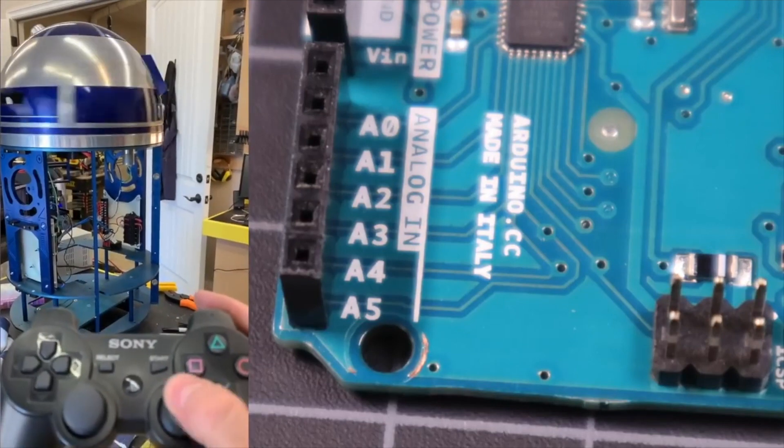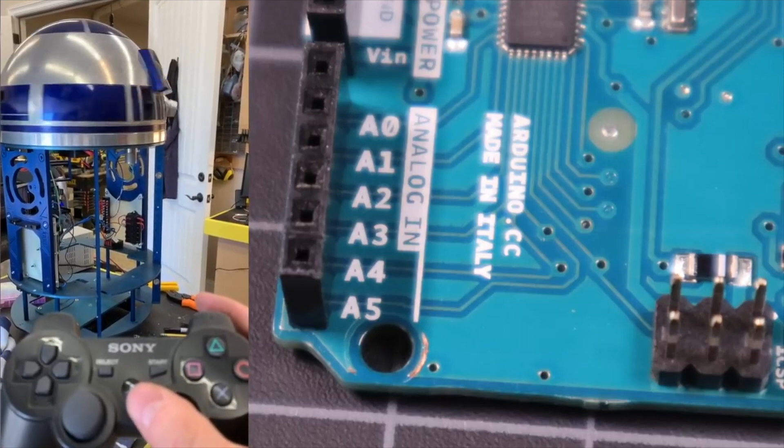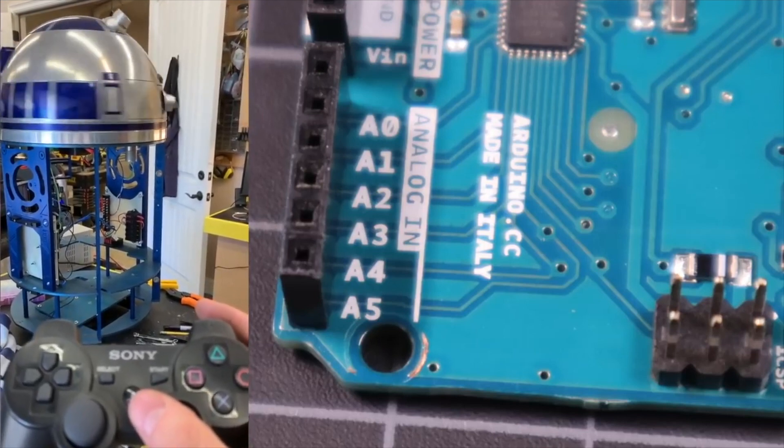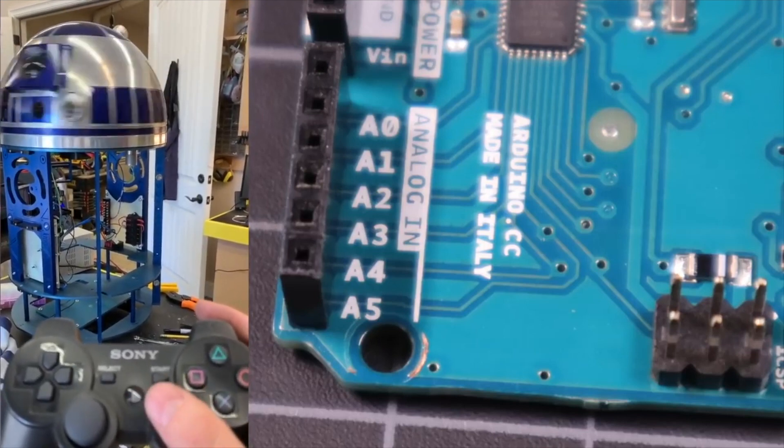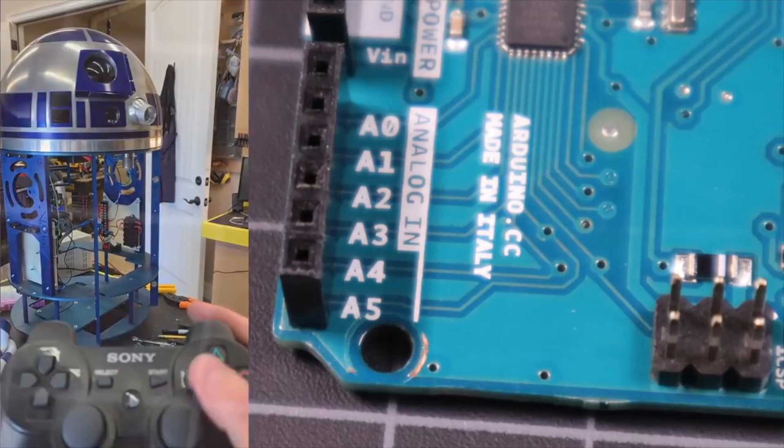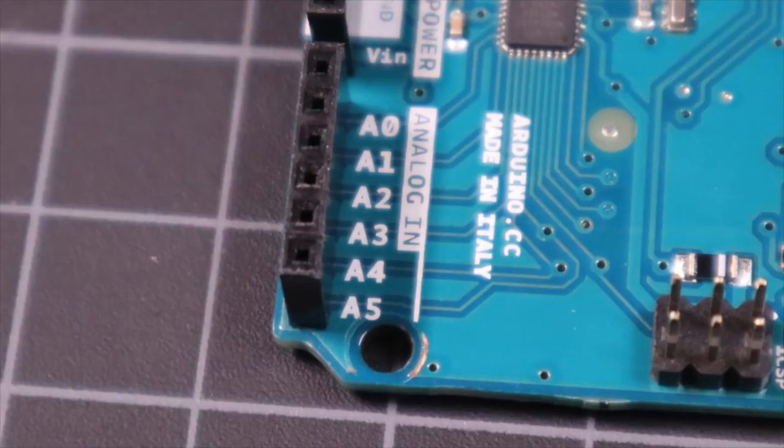Perfect for detecting the position of analog joysticks. If you don't need analog inputs, you can use them just like any of the digital pins.